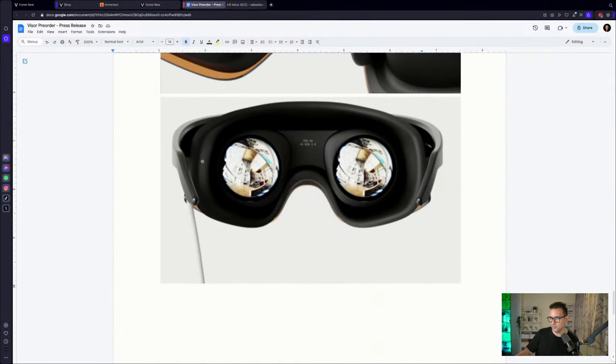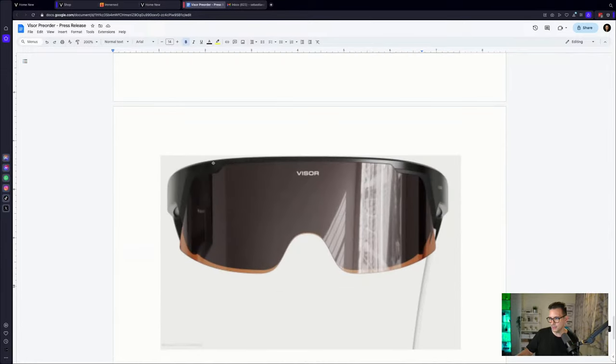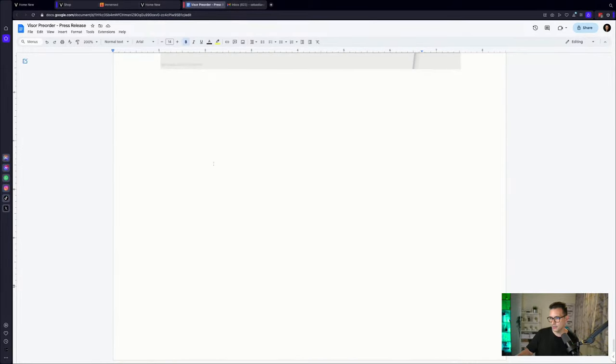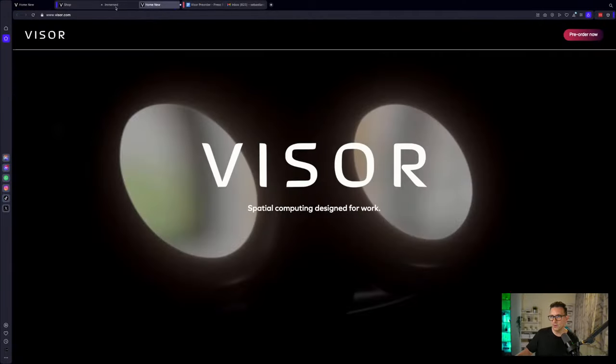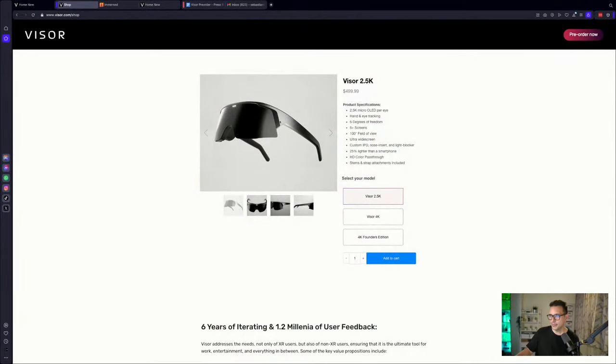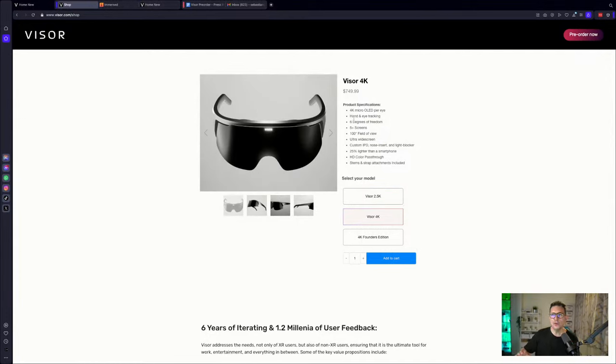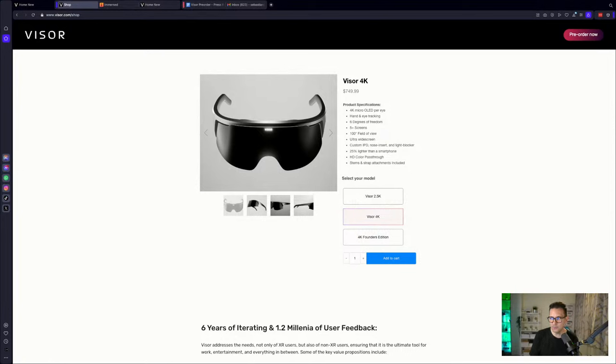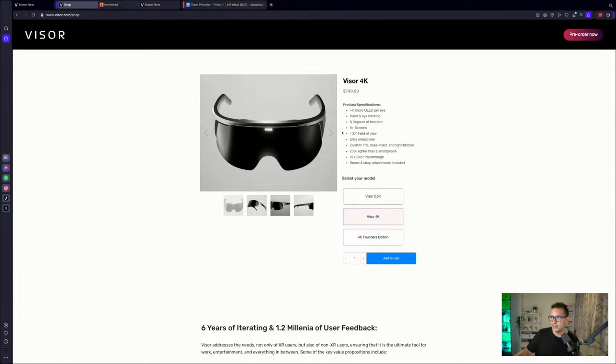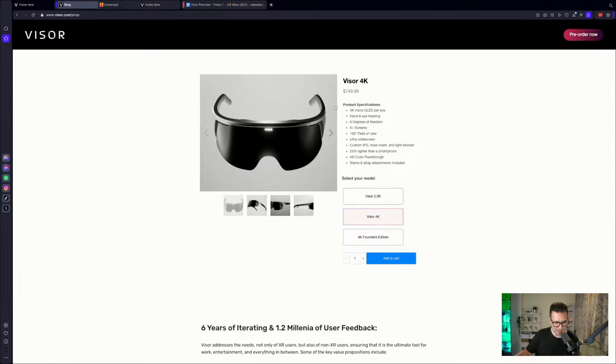Yeah, it looks really cool. Looks very nice. Let's go back to the store. So that is the five hundred dollar model. Now we have the 4K model. And here again, we have those 4K micro OLED displays per eye. Same resolution, same technology like the Apple Vision Pro, but truly for a fraction of the price. So this is seven hundred fifty dollars. And you also got hand and eye tracking, six degrees of freedom, five plus screens, 100 degree field of view, ultra widescreen, custom IPD, nose insert and light blocker. It's 25 percent lighter than a smartphone. HD color pass-through and stems and strap attachments included. And that is a really fantastic price. We're going to talk about how they can make this price happen in a moment. So absolutely stay tuned.